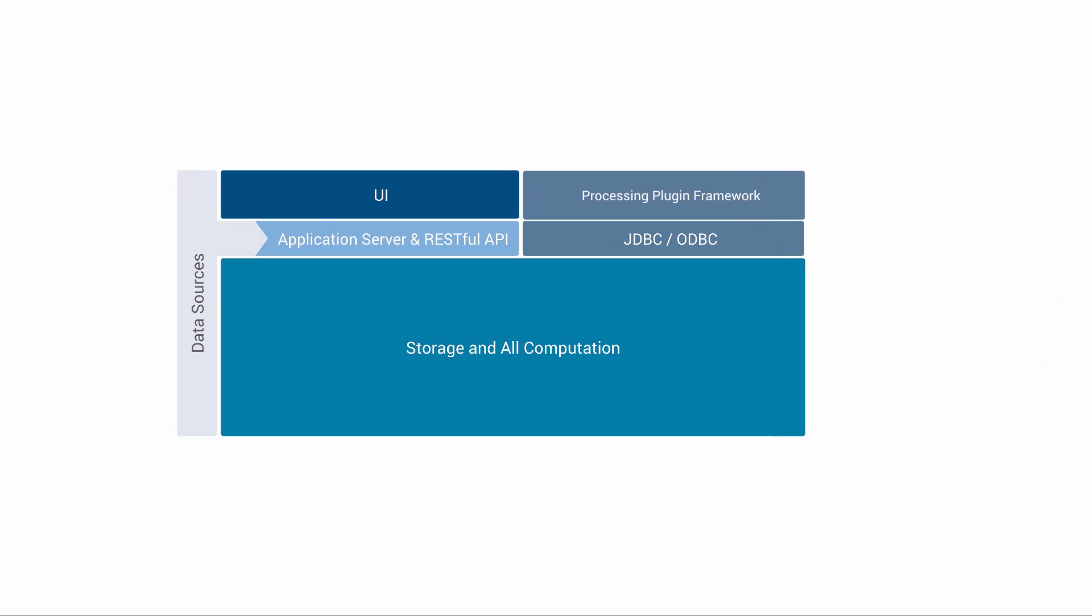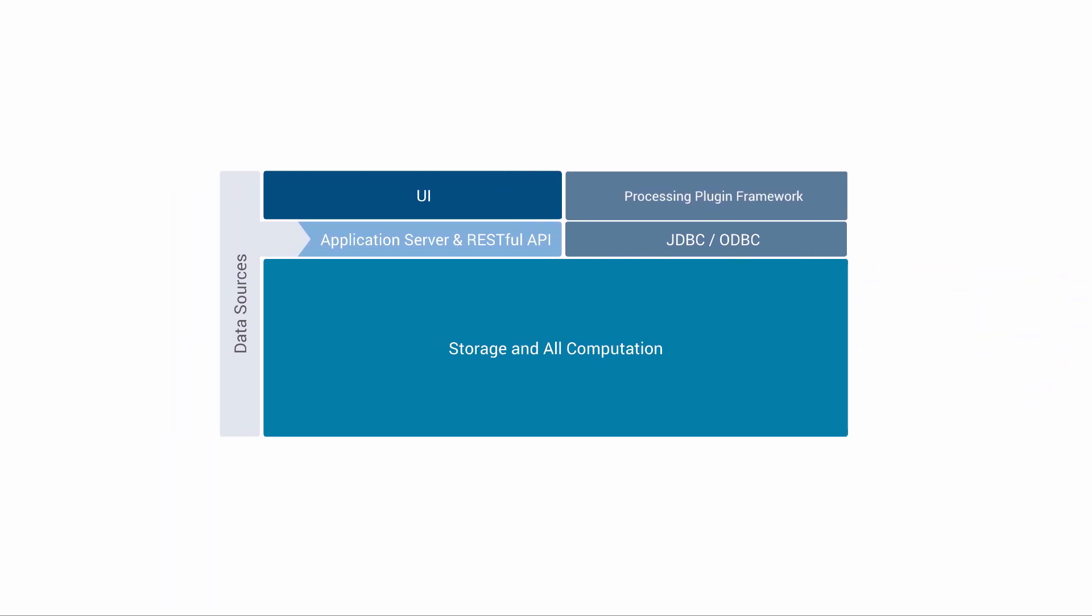Our software is based on patented DataWalk technology. We have a number of patents, primarily for back-end data processing technology in our computation layer, which is really where all the heavy lifting is done in our system.